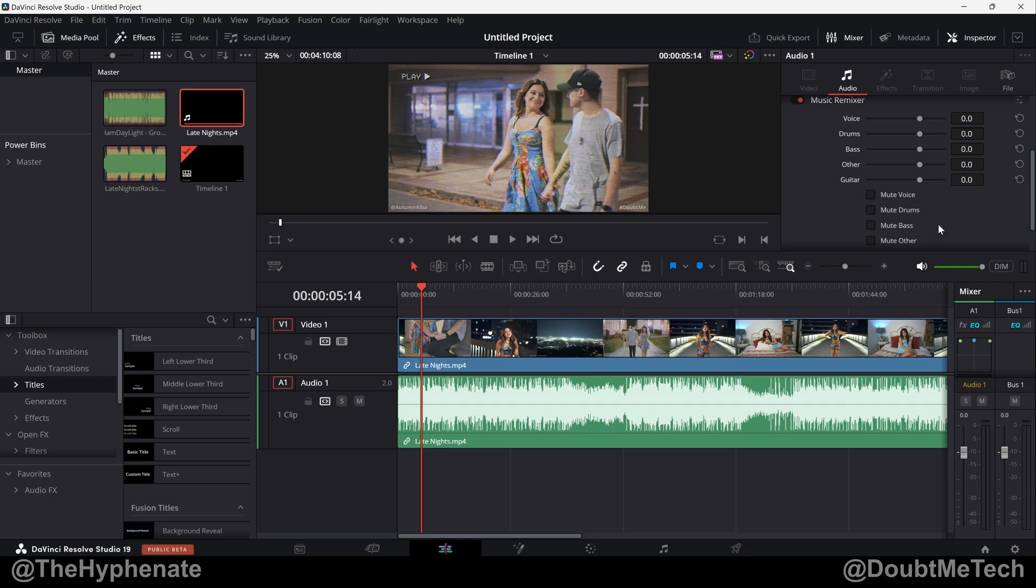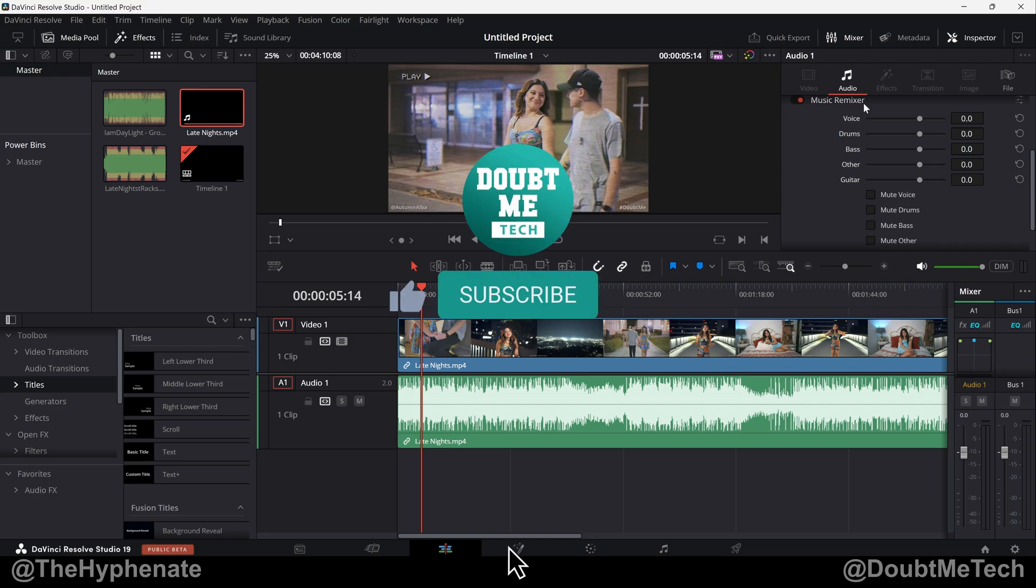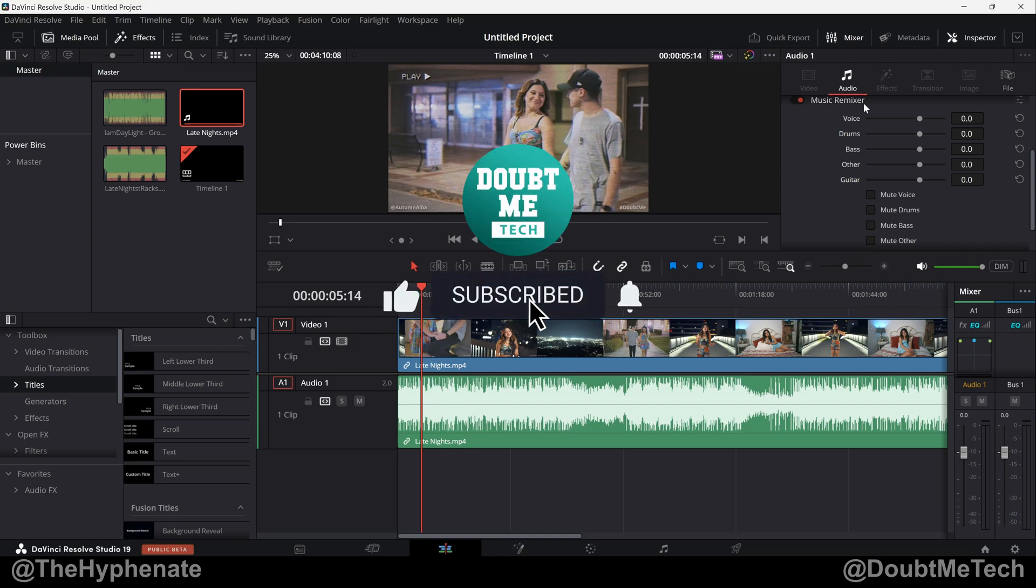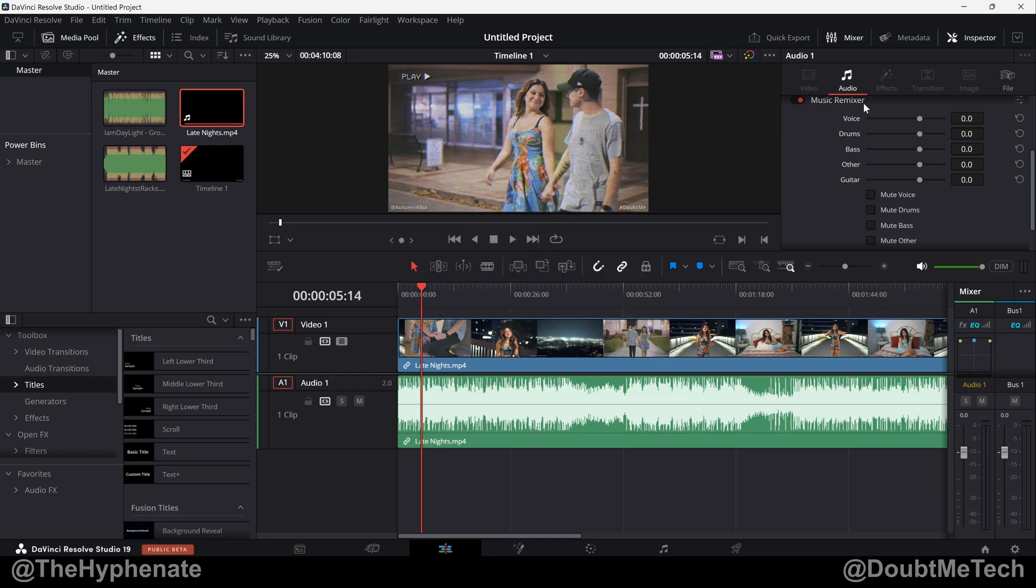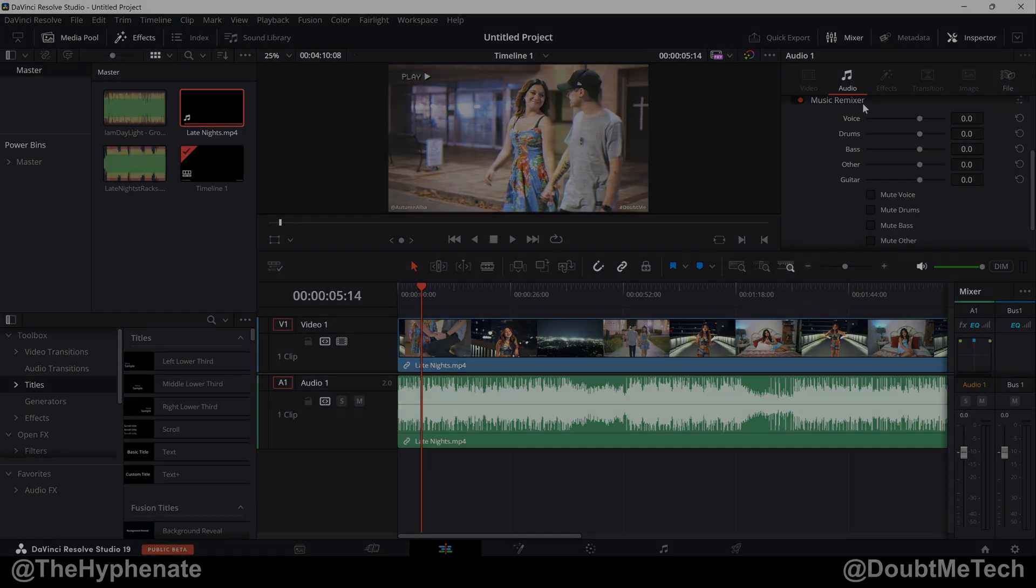So there you have it, that's how simple it is to use the music remixer in DaVinci Resolve Studio 19 to be able to adjust individual stems on a full song. Hopefully this video helped you. If it did please drop a like on this video, drop a comment below if you have any questions and please make sure to subscribe. And I also have a lot more DaVinci Resolve tutorials on this channel, check out our DaVinci Resolve playlist. Thank you for watching, I'll catch you guys on the next one. Peace.